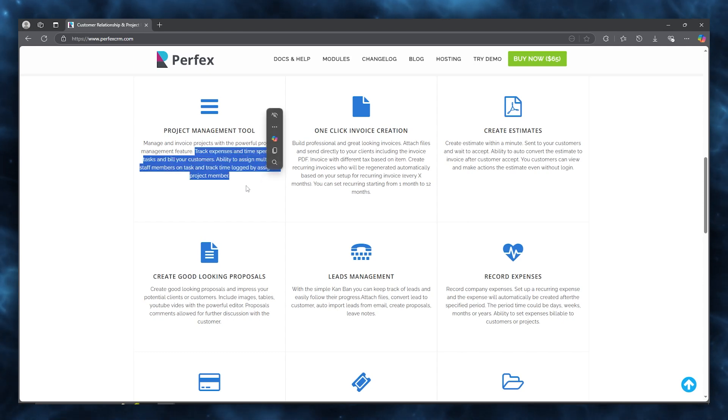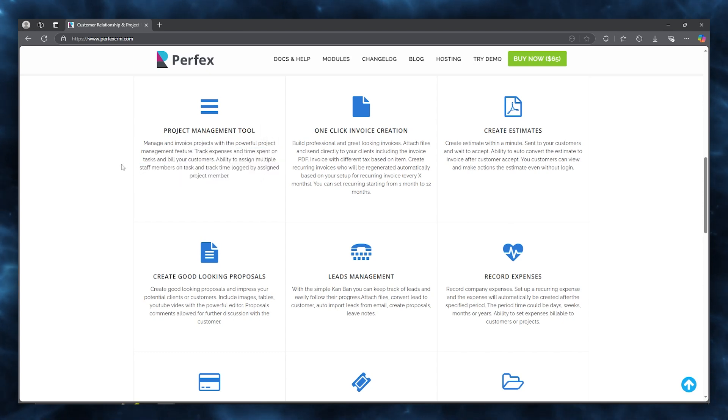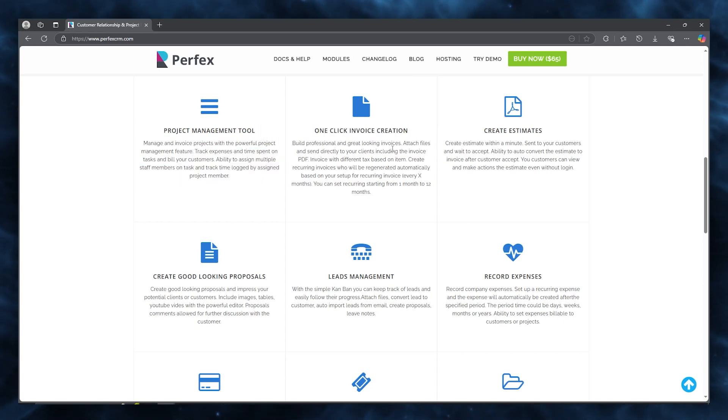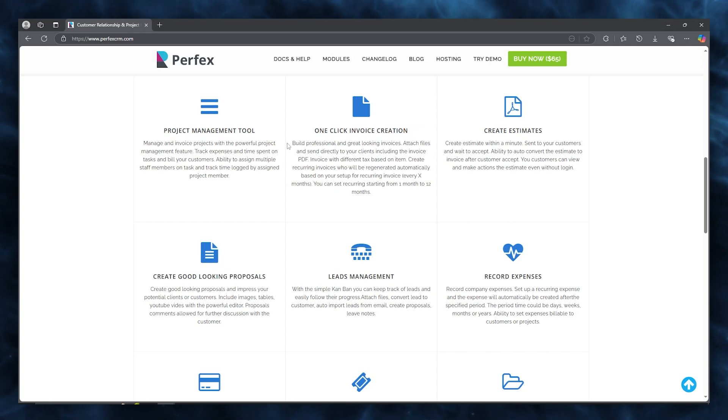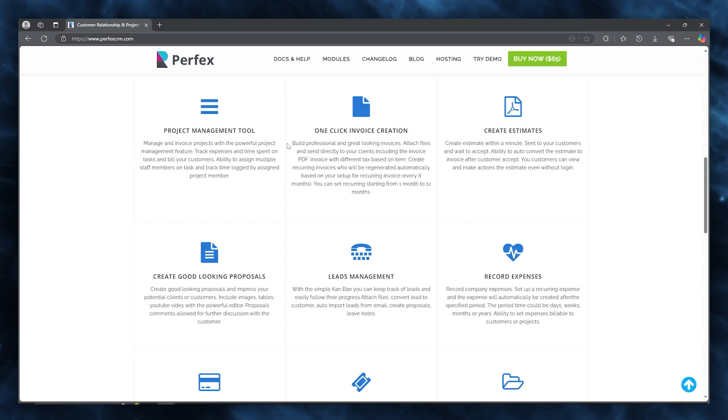You have one-click invoice creations where you can build professional and great-looking invoices, attach files, and send directly to your clients including the invoice PDF.